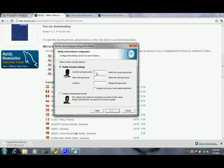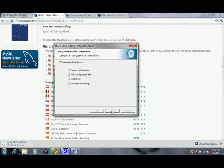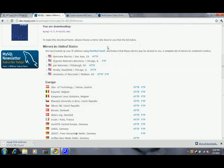It's going to ask you to create a password, so we're going to make ours 12345. Just hit next and execute. It shouldn't take too long. Okay, we'll click finish.